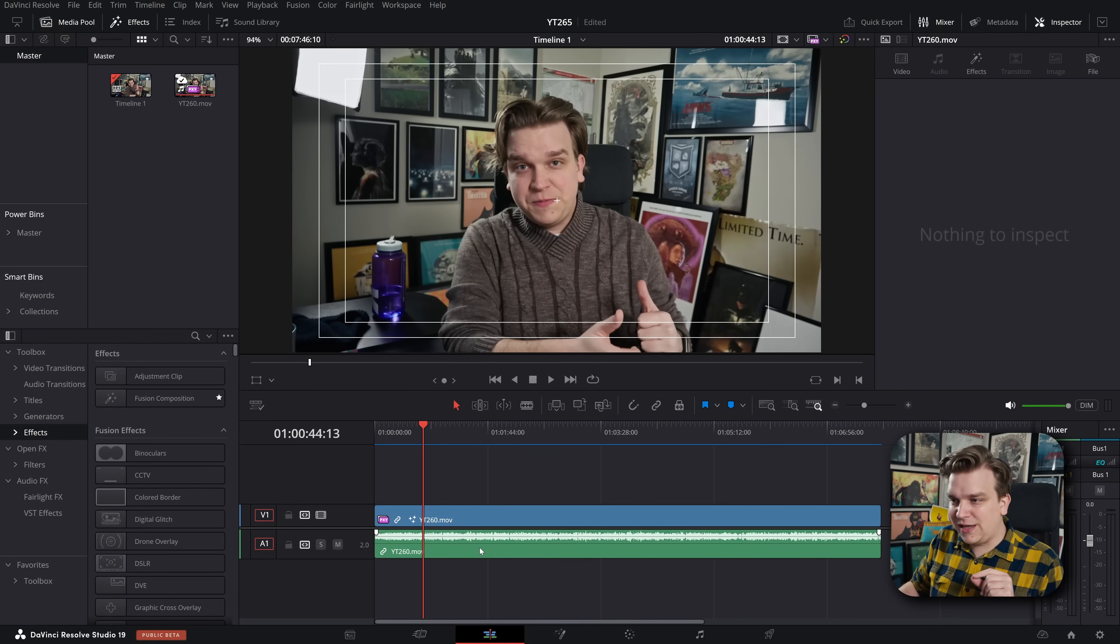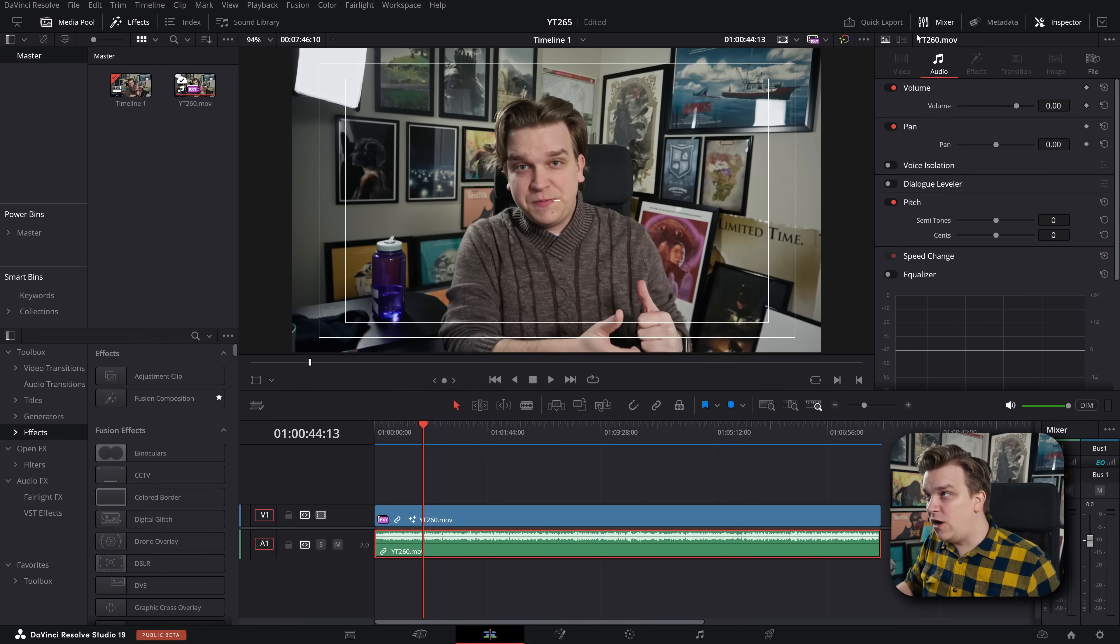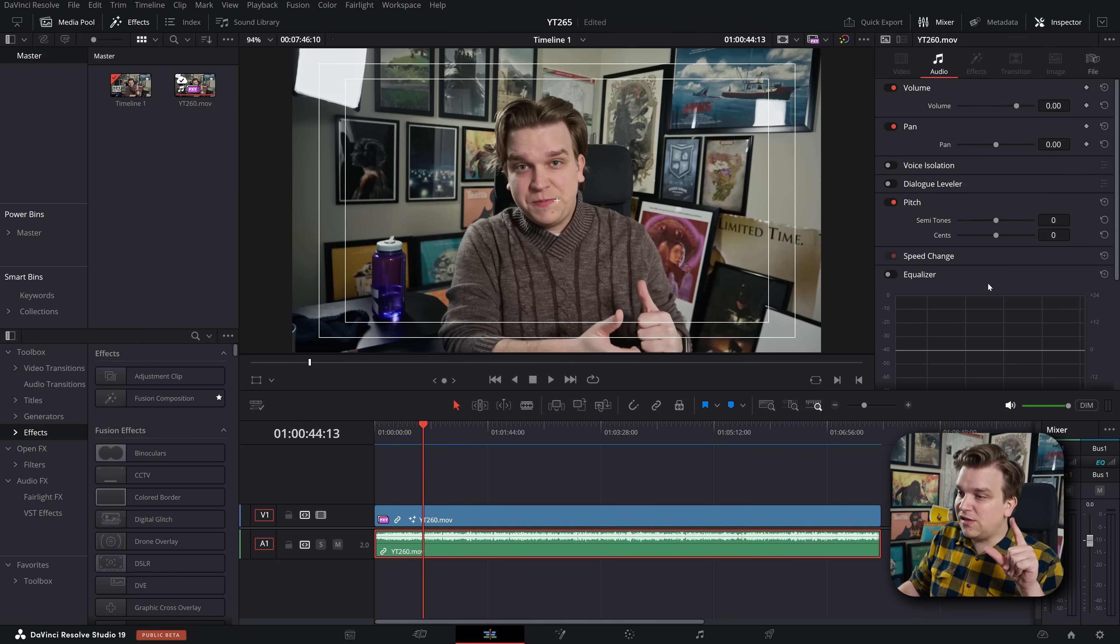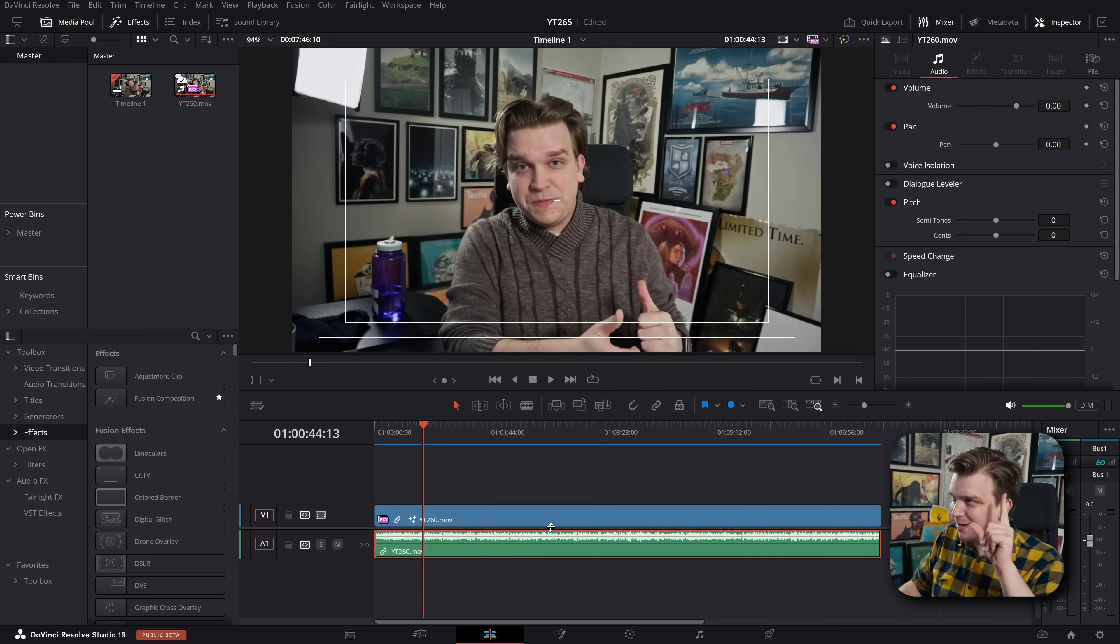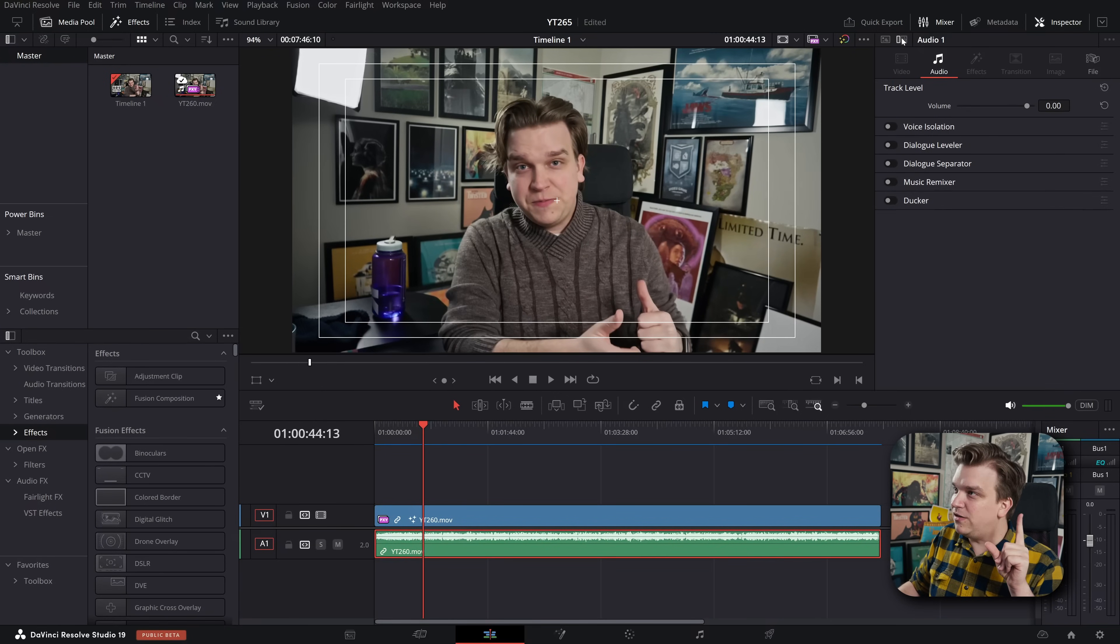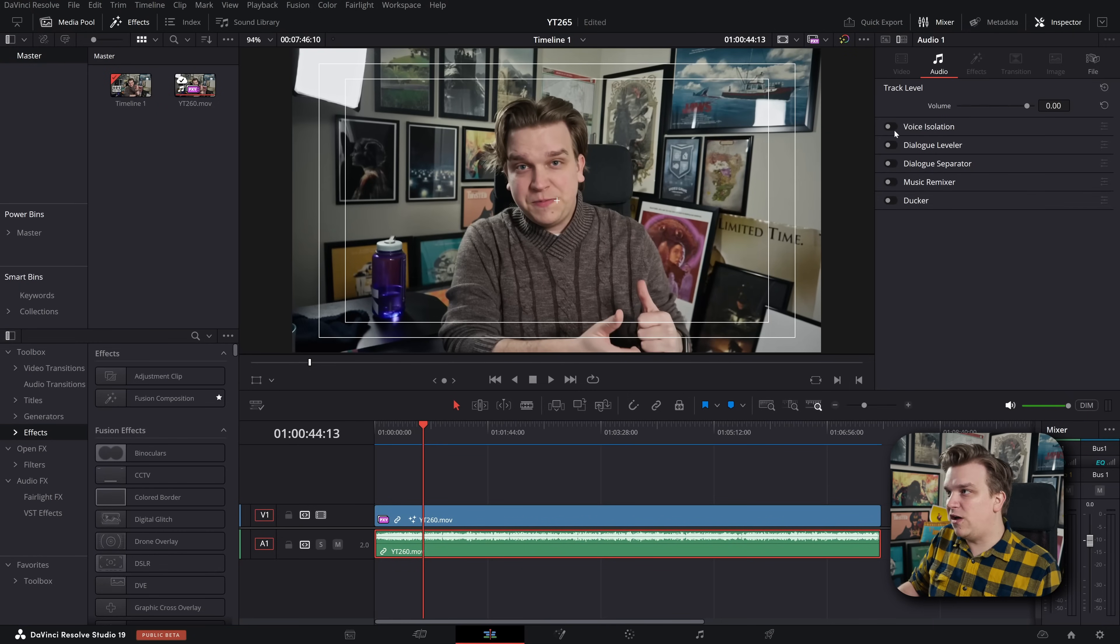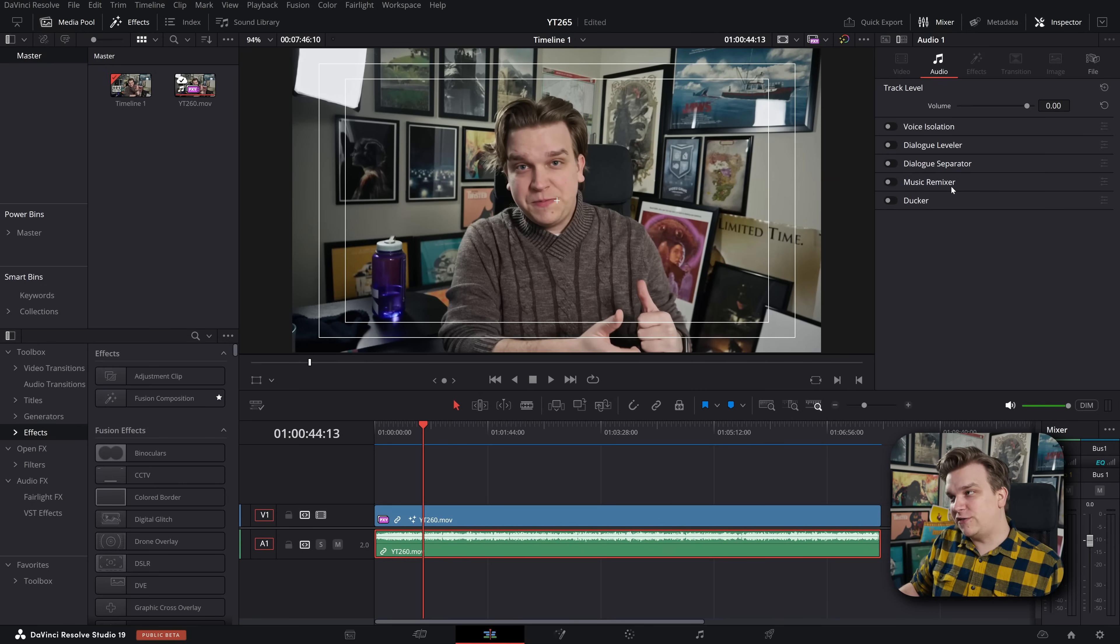But now if you just click on an individual clip in the inspector, you have these little controls up here. So all of these audio controls will affect just this specific clip. But if you click this little toggle, now we are on the track level. You can change the entire volume. You have a voice isolator, dialogue leveler, dialogue separator, music remixer, and the ducker.